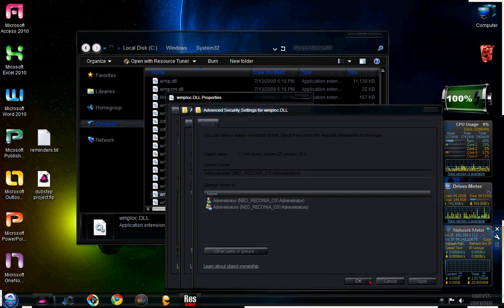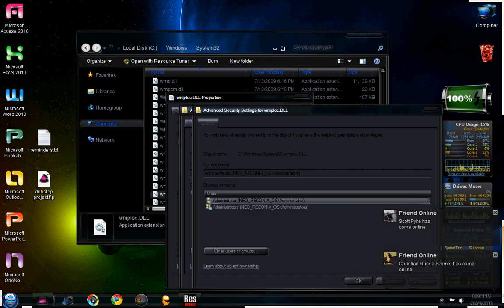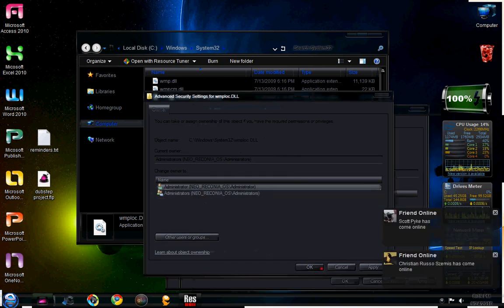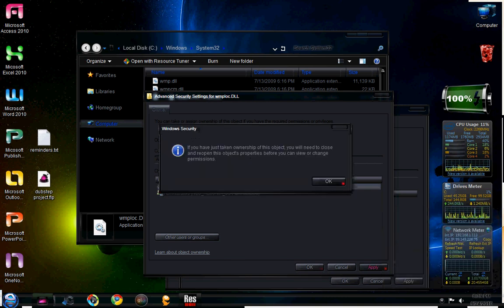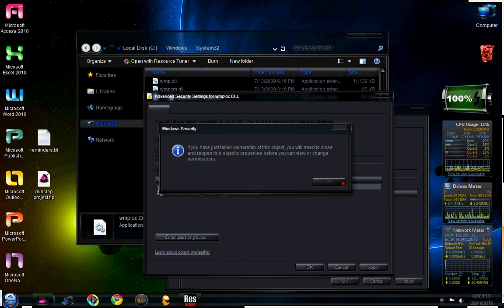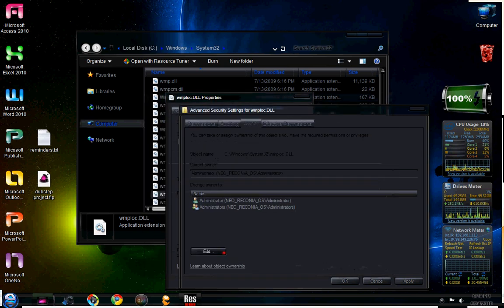So let's just say I want this guy here. I'm going to click that and then I would click apply. And then it says here, if you have just taken ownership of this object, you will need to close and reopen this object's properties before you can view or change permissions. You're going to click okay.